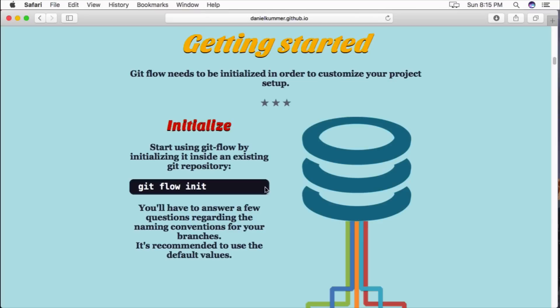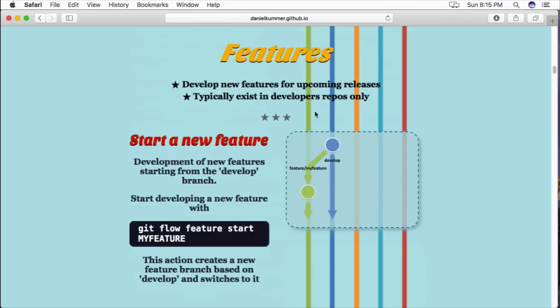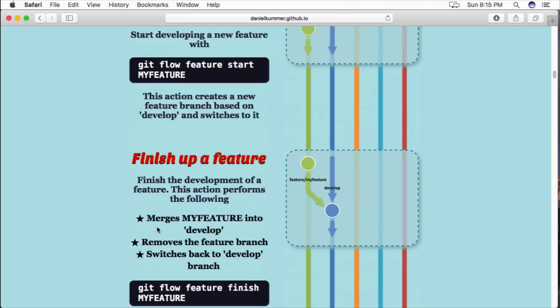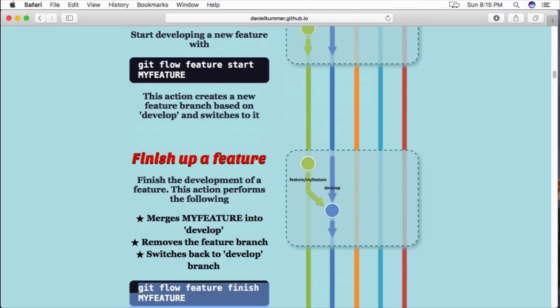So there is a really neat flow chart of how Git Flow is supposed to work. Getting started, you run your git flow init, and then from your development branch you can create features. So you have git flow feature start and then your feature name. Once your feature is finished, it gets merged back into your development branch with git flow feature finish and then the name of the feature, or as you saw in our case, git flow feature finish will be sufficient.